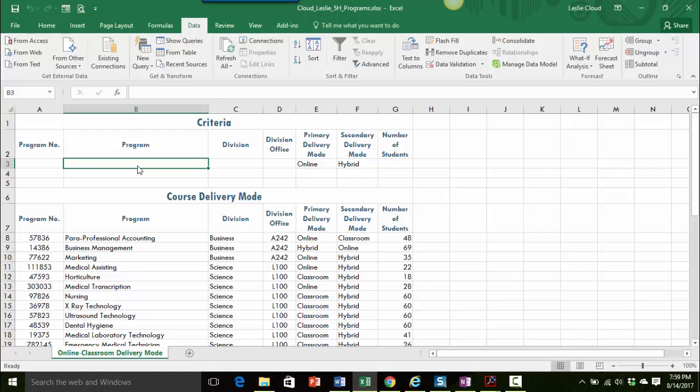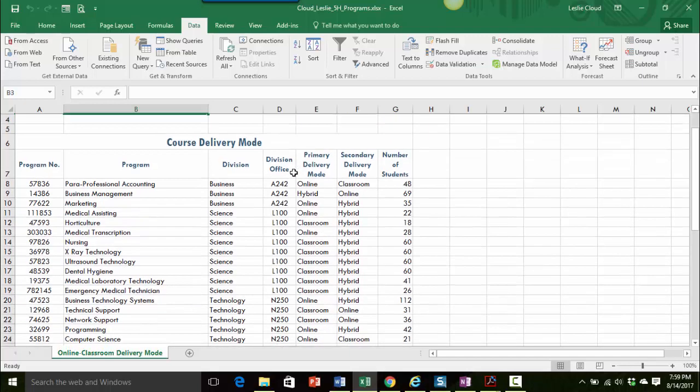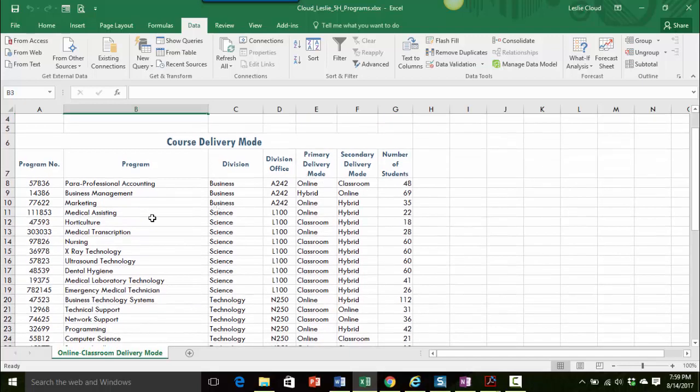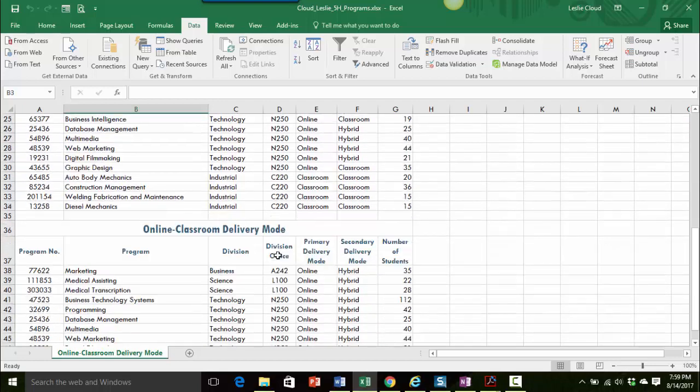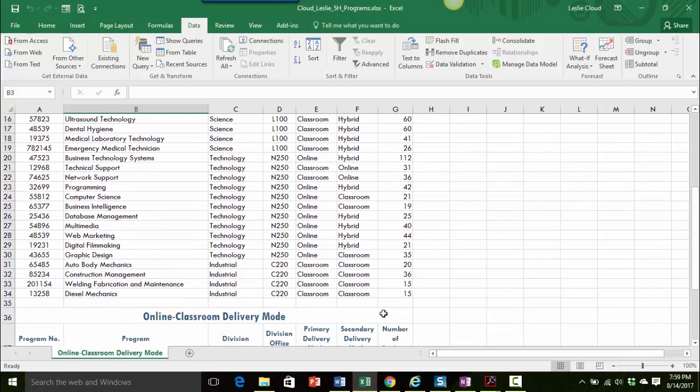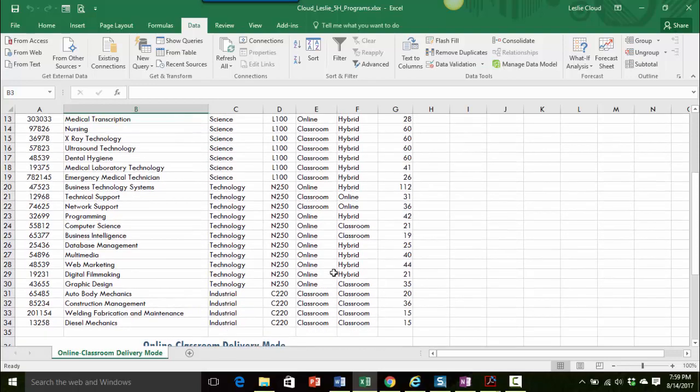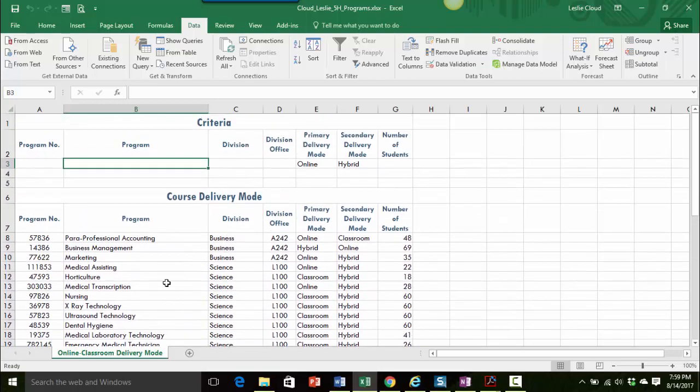Hi everyone. In this video I want to show you how to do an advanced filter to use certain criteria to filter information from some data and then extract it to a different area. And then I'm also going to go over how to create subtotals within your data.